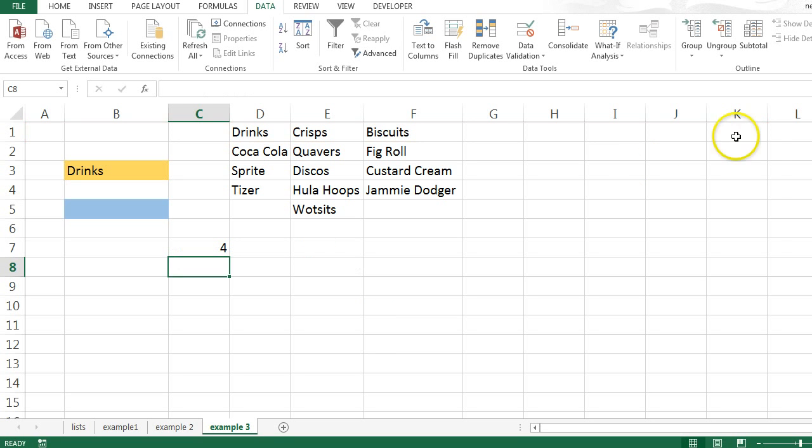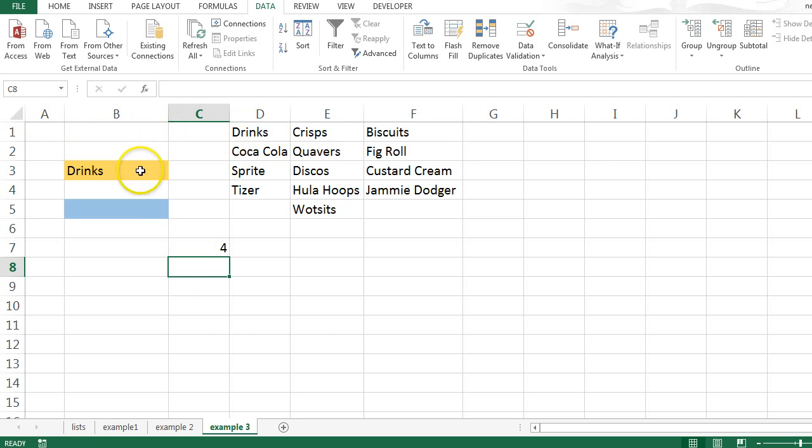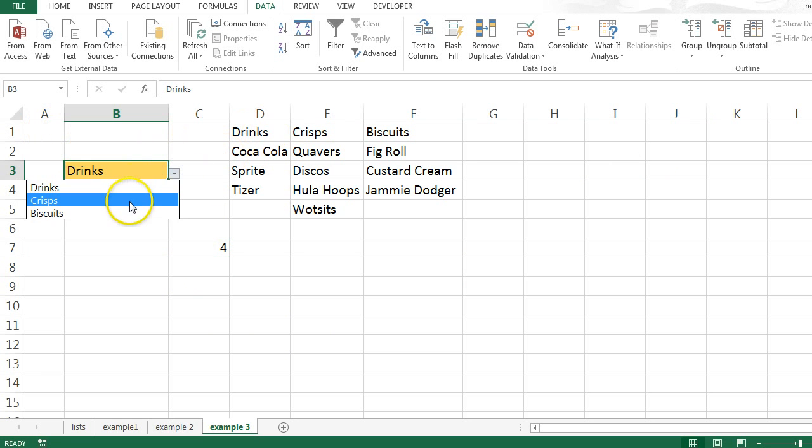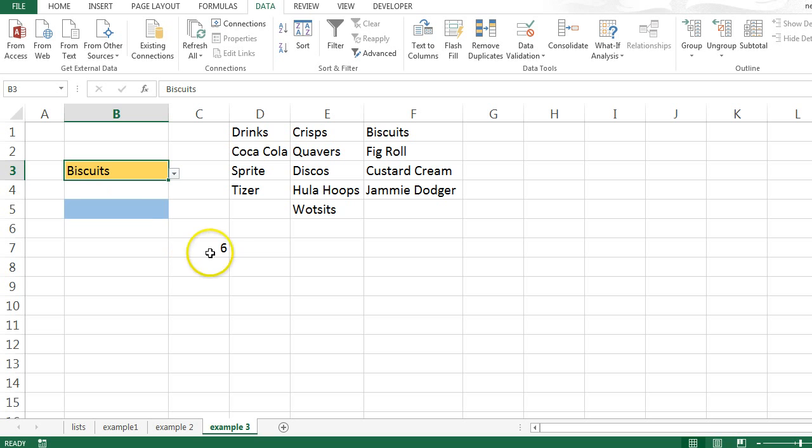And that's going to say that it finds drinks in the fourth column along. 1, 2, 3, 4, but if I select biscuits, it's going to tell me that it finds that in the sixth column along. That's fine, but what I actually want is the column letter rather than a number. So how do I create a column letter rather than a number?